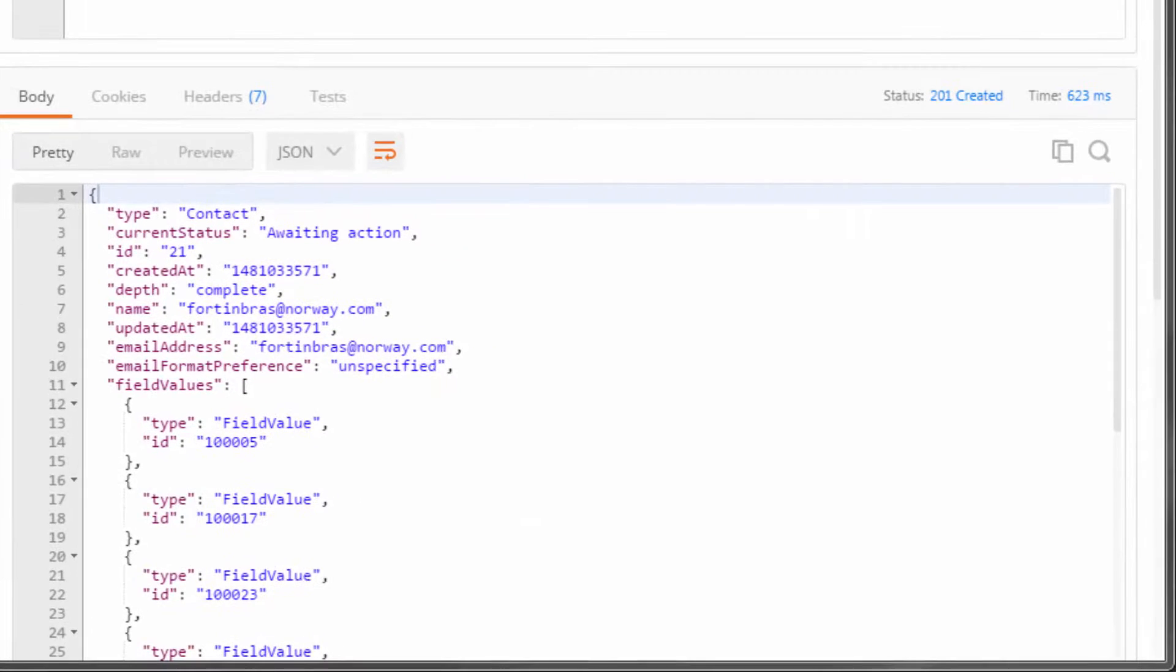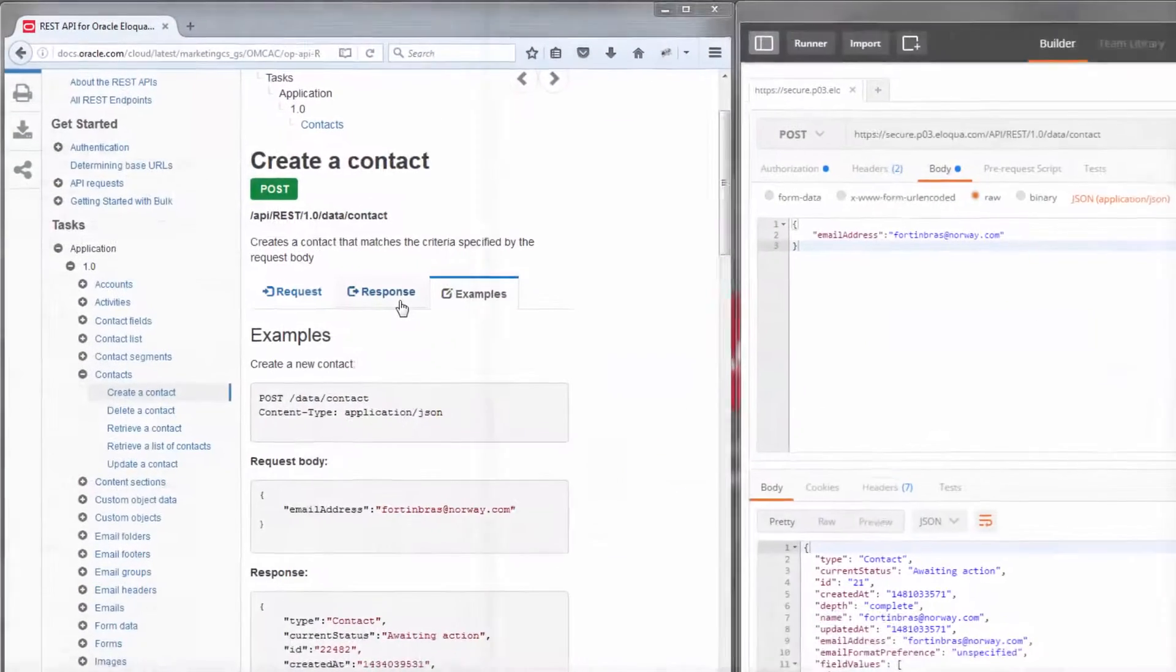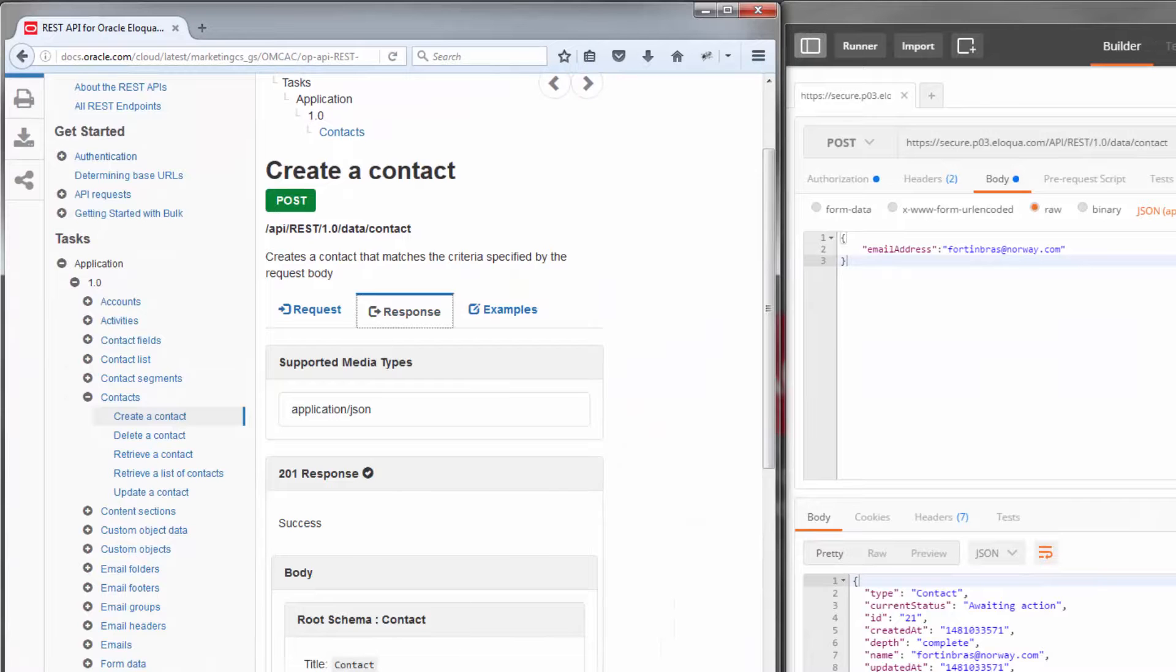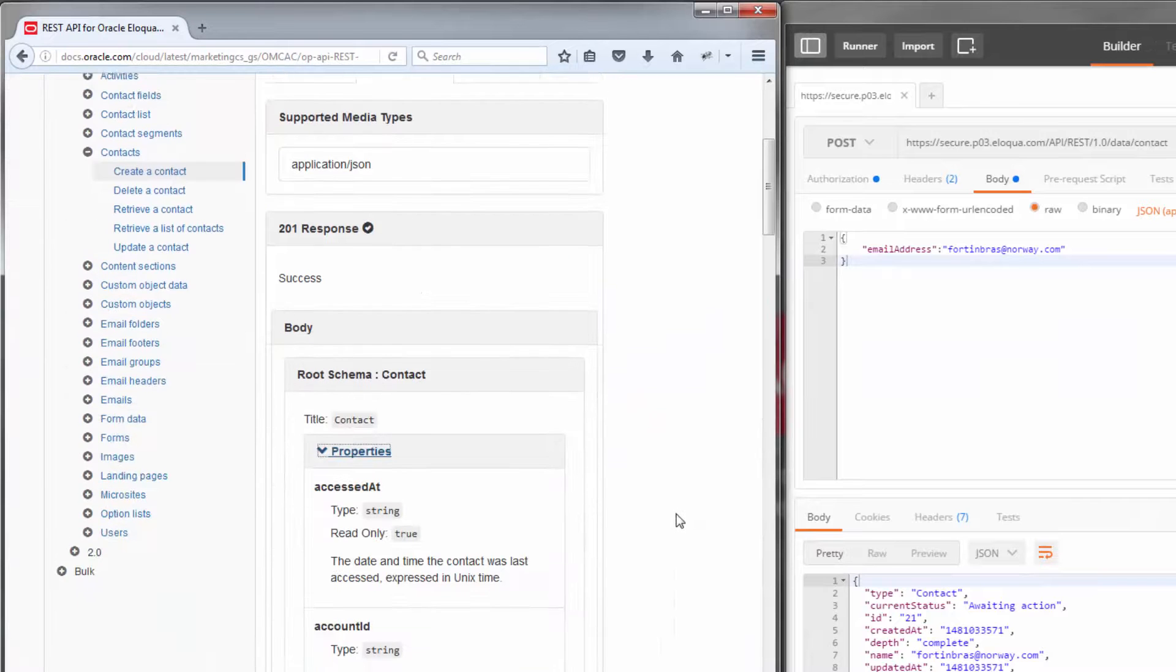Success! My contact was created. To learn about the properties returned in the response, refer to the documentation.